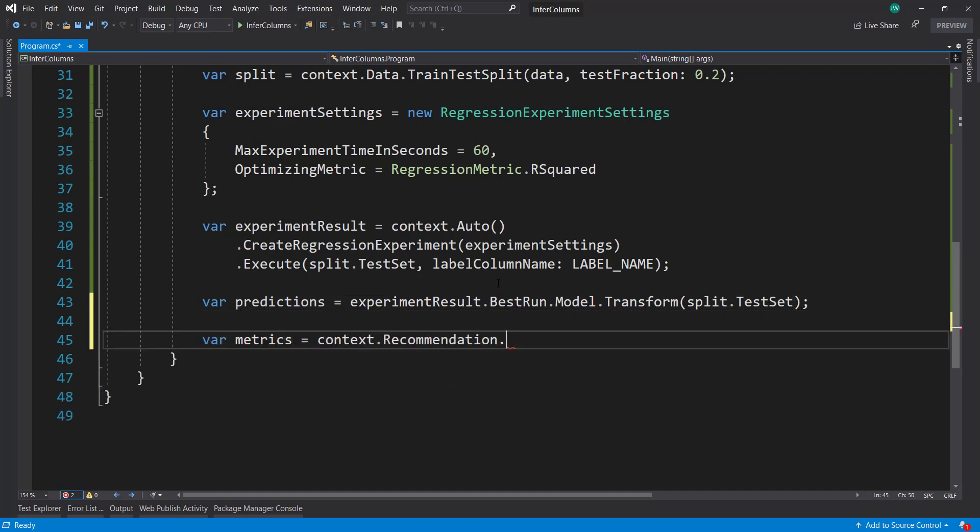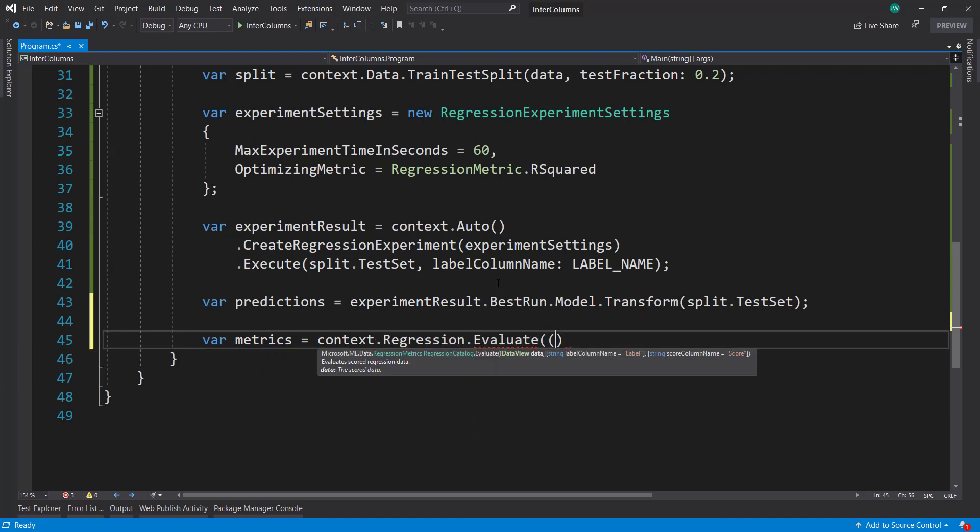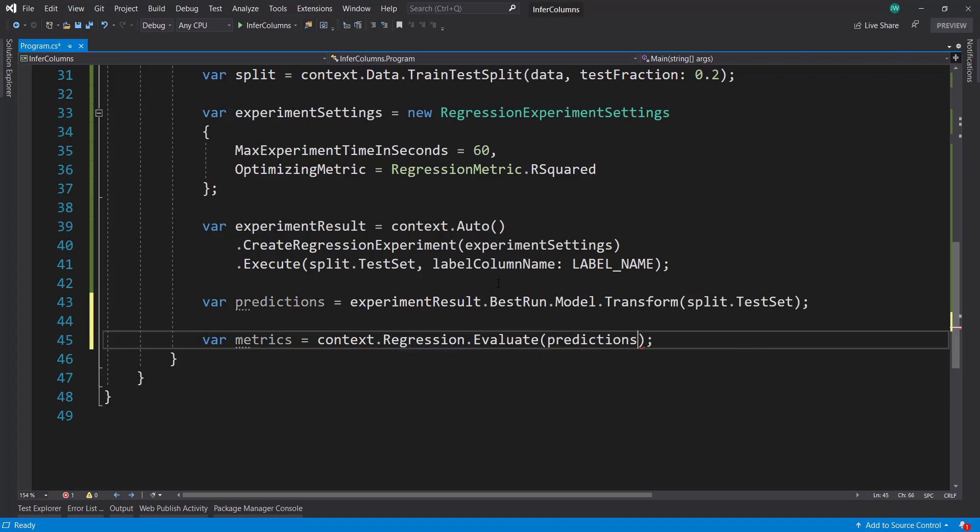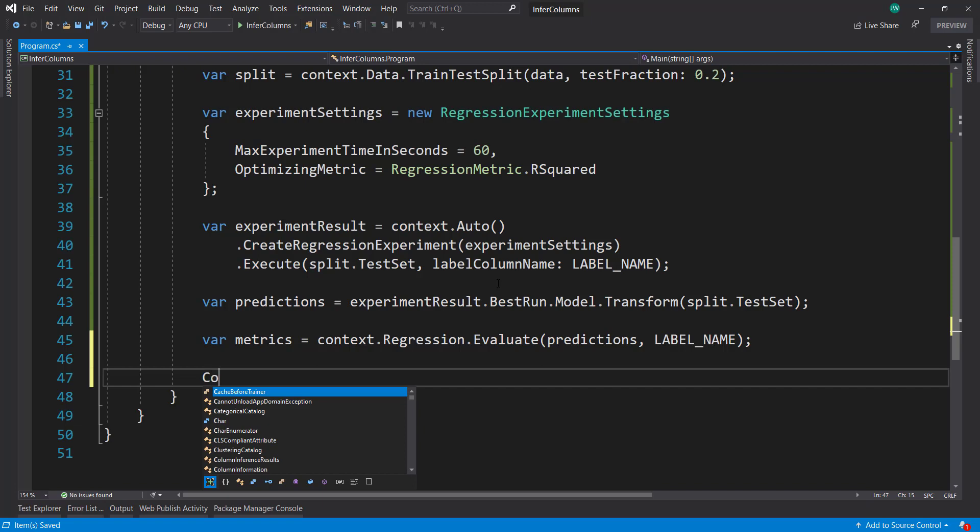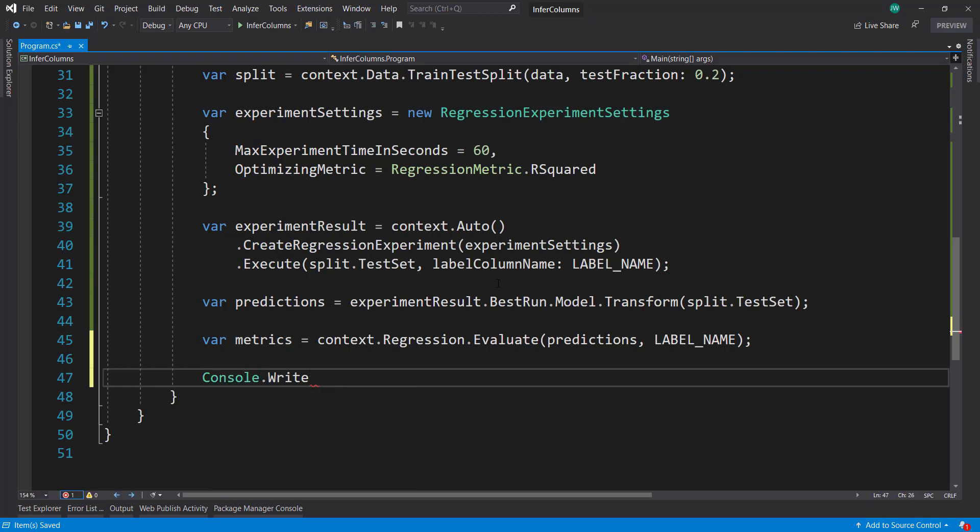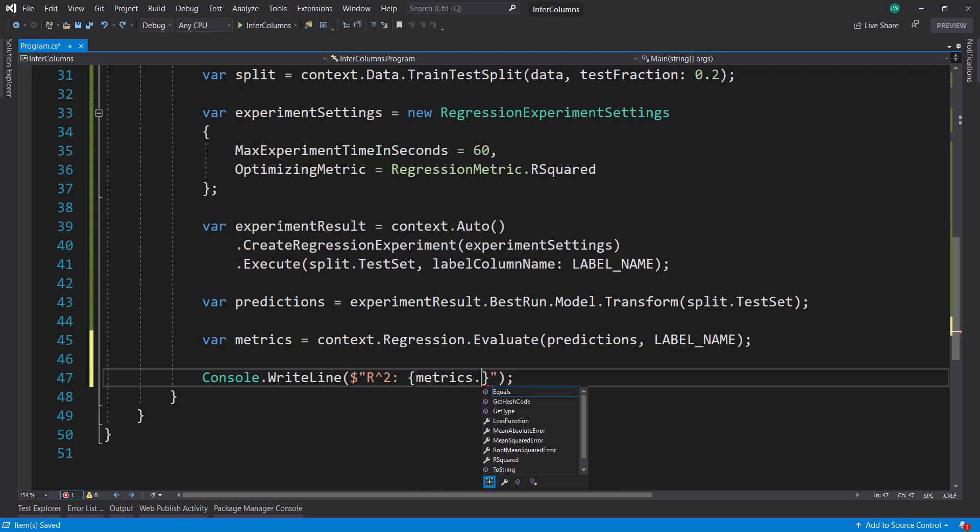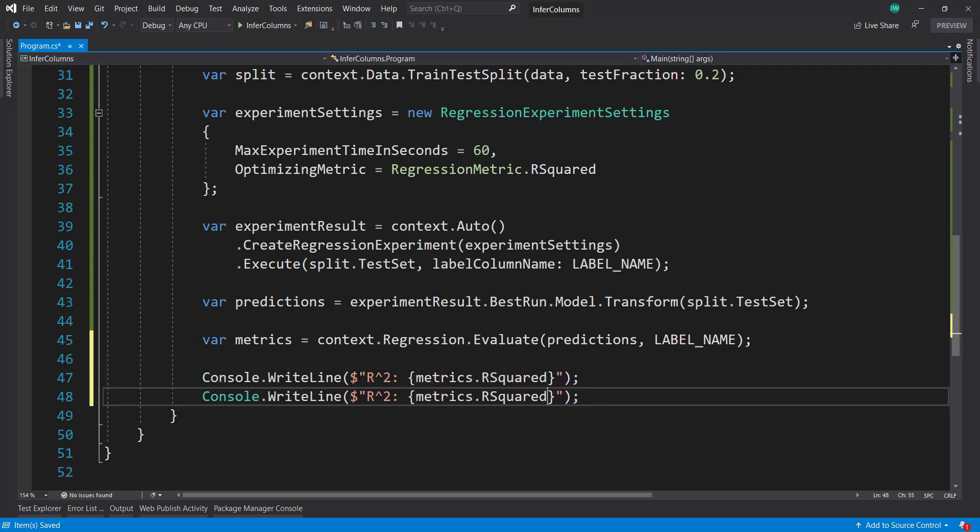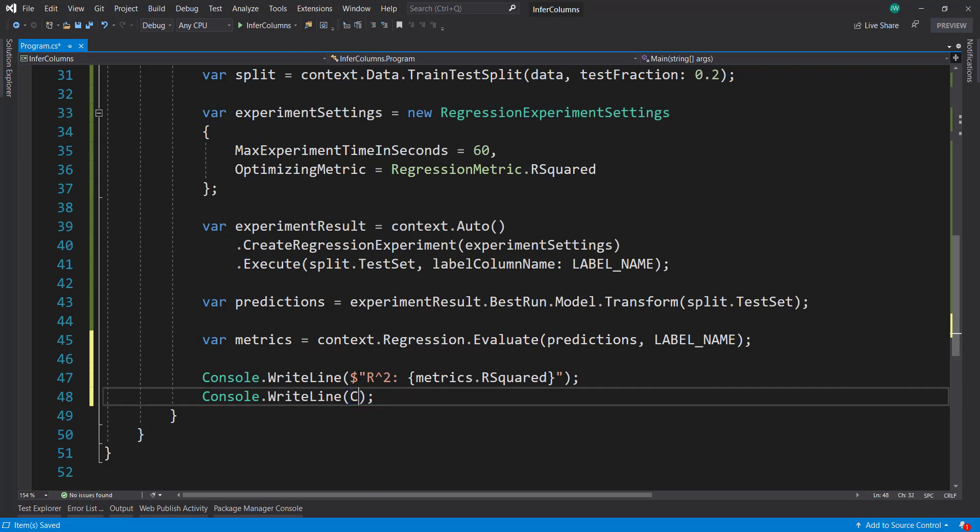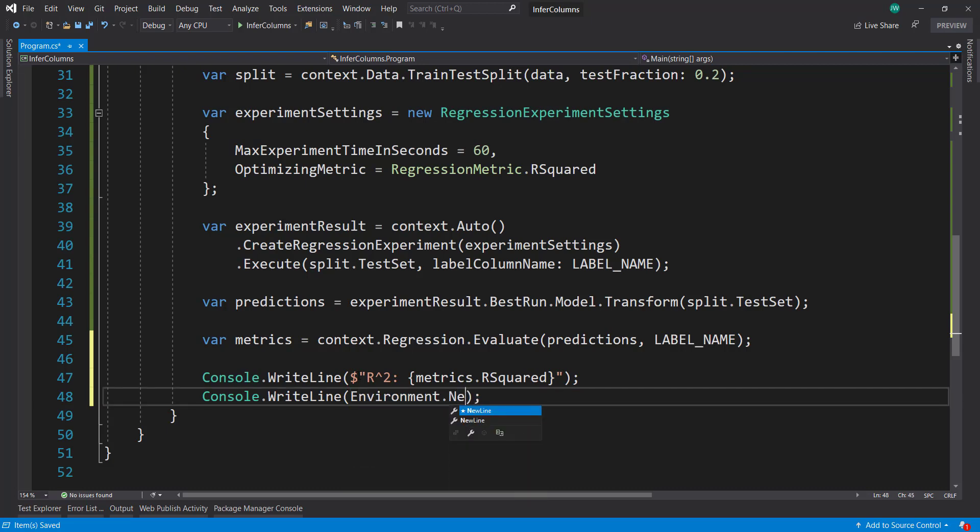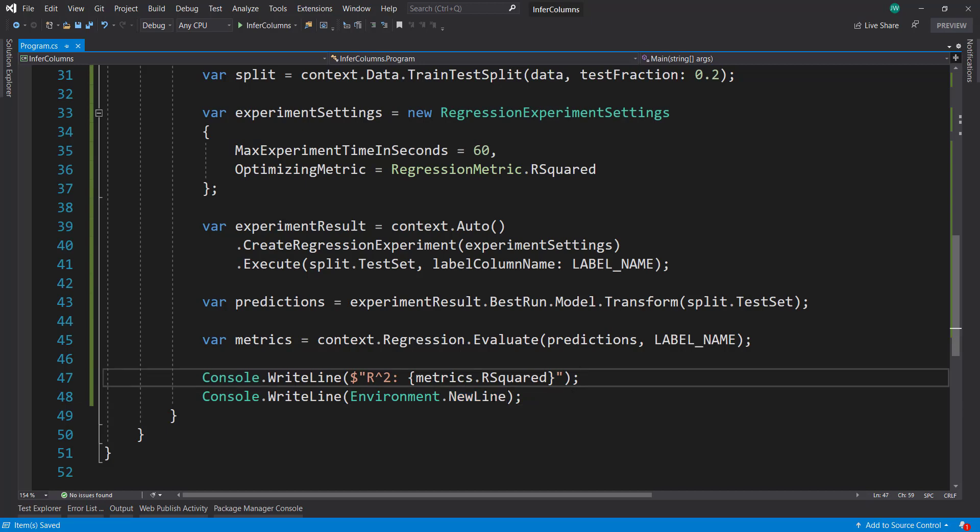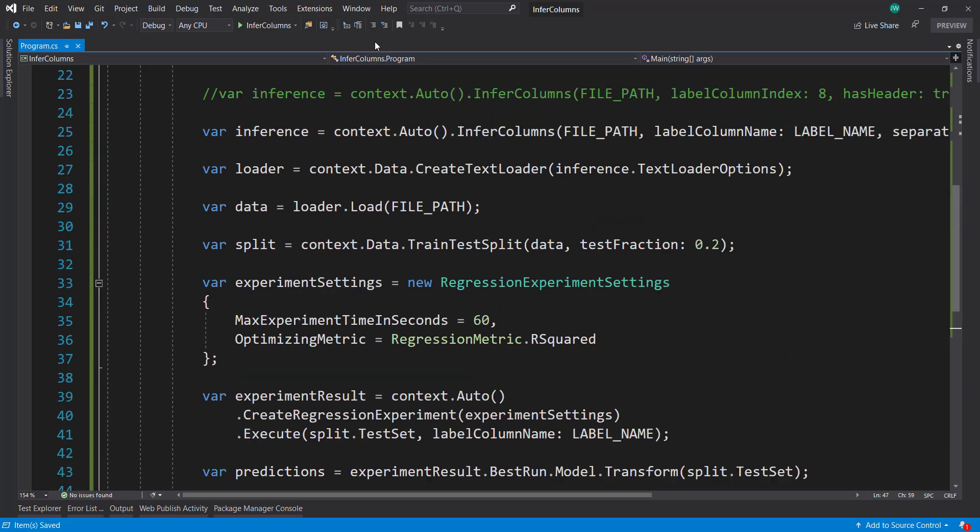Get some metrics using context regression evaluate to get our metrics there, passing the predictions and then the label name. With our metrics, we can just write out our R squared is the metrics R squared. And then I'll do an environment new line, just so we get a little bit of extra real estate there. So we'll run this.